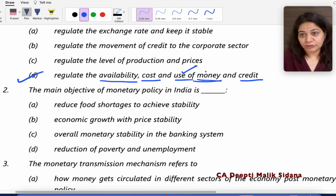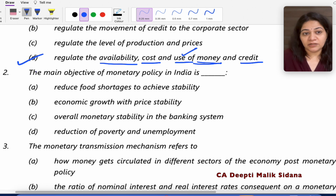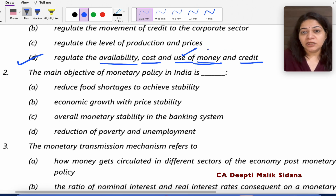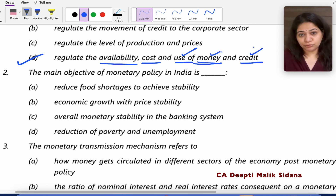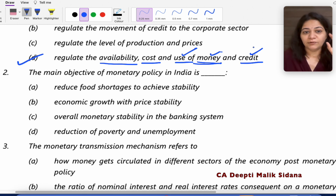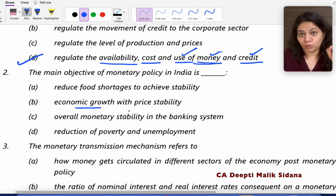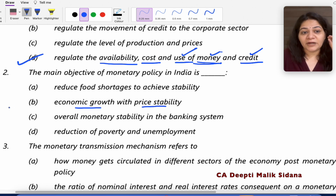Another very important question: What is the main objective of monetary policy? What is the ultimate objective of money and credit? The ultimate objective of monetary policy is twofold: one is that the country's GDP is growing, and the other is that our prices are stable.